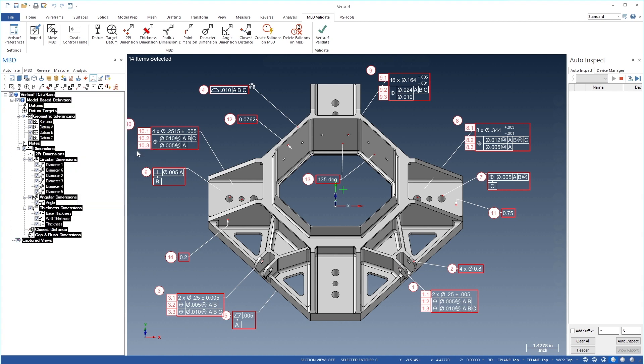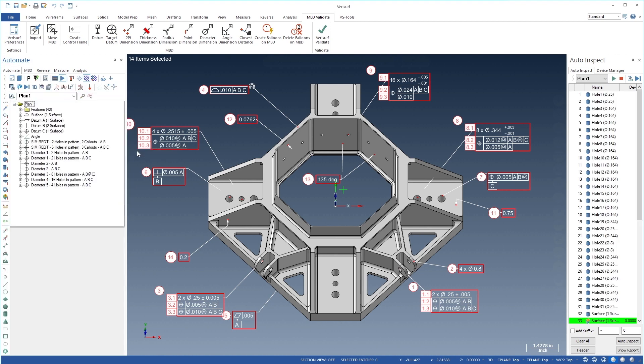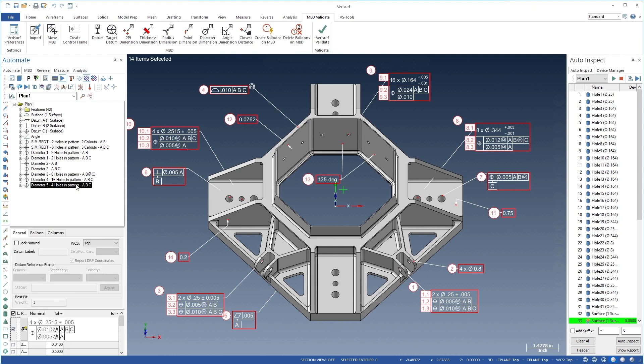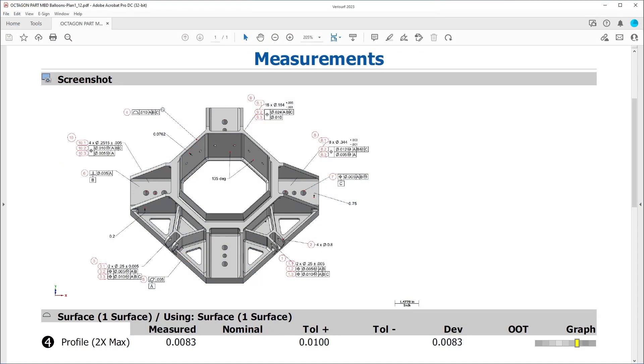VeriSurf adds the call-outs and their associated features and applies the tolerance from the feature control frame automatically. The balloon's screen image helps identify the part location of each characteristic in the report.